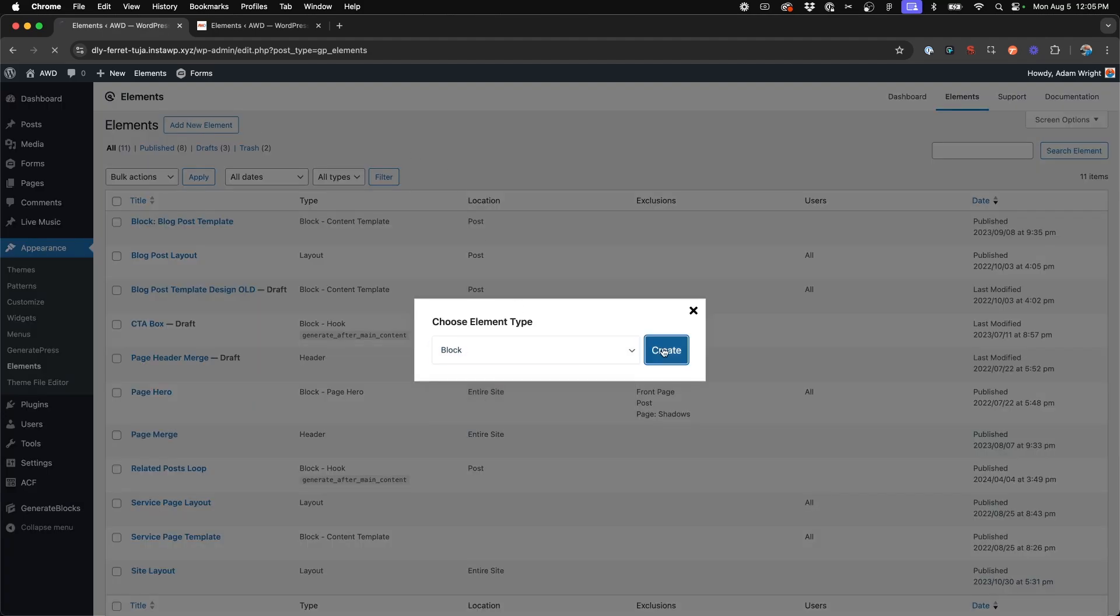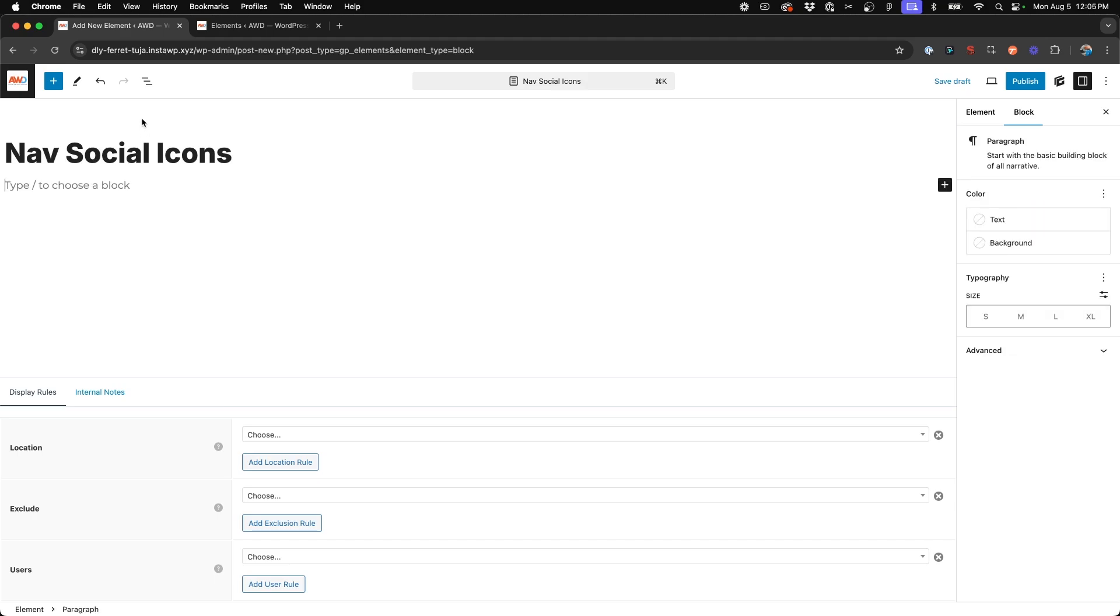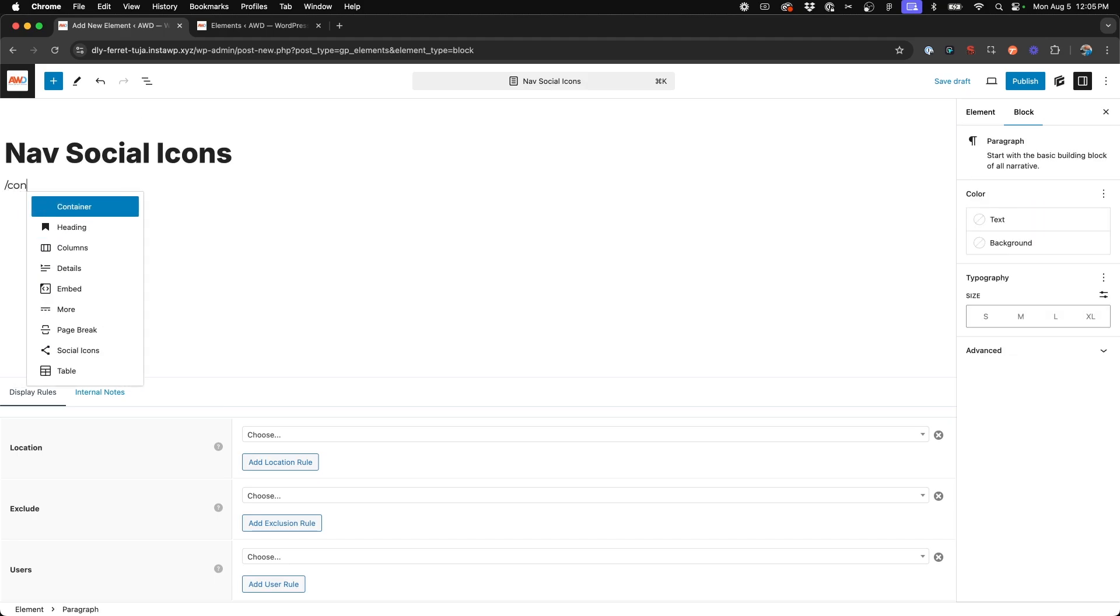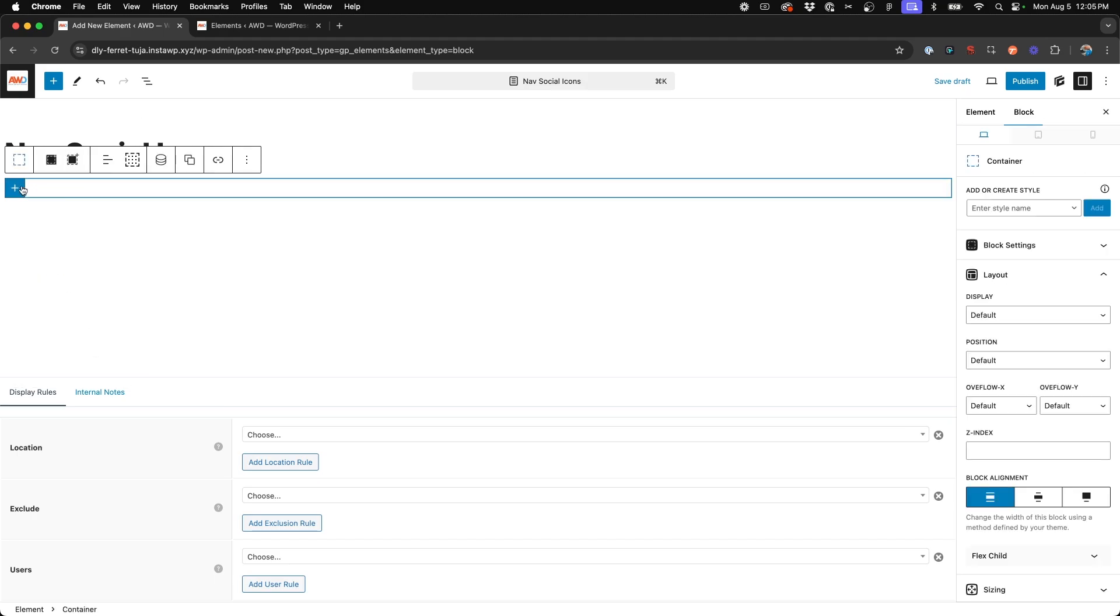Choose Block Element and hit Create. Now we're going to title this Nav Social Icons and we'll go ahead and insert a GenerateBlocks container.